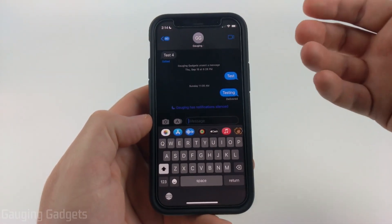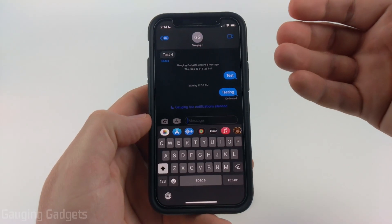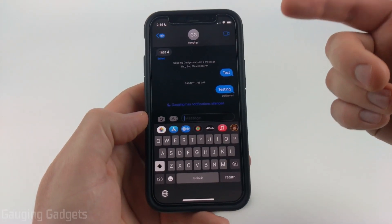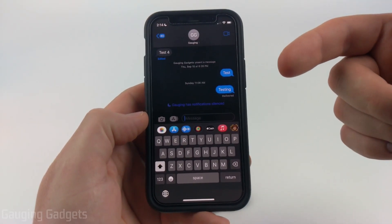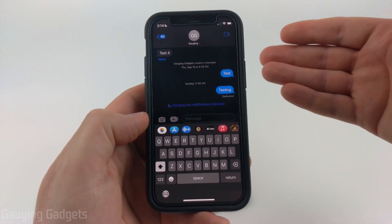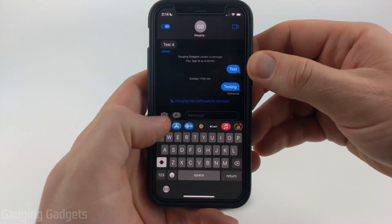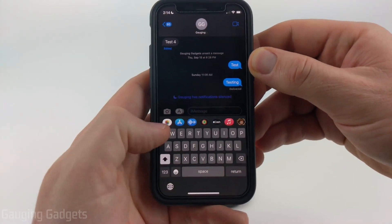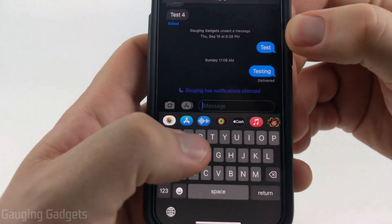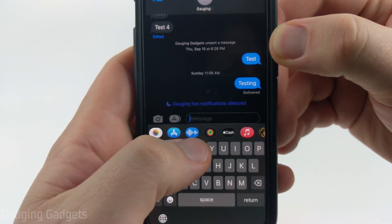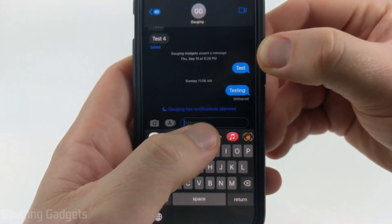To get started, the first thing we need to do is simply open up the Messages app on our iPhone and then open up a message. From there, what you want to do in the bar above your keyboard is find this little icon right there — the blue one. It says audio.